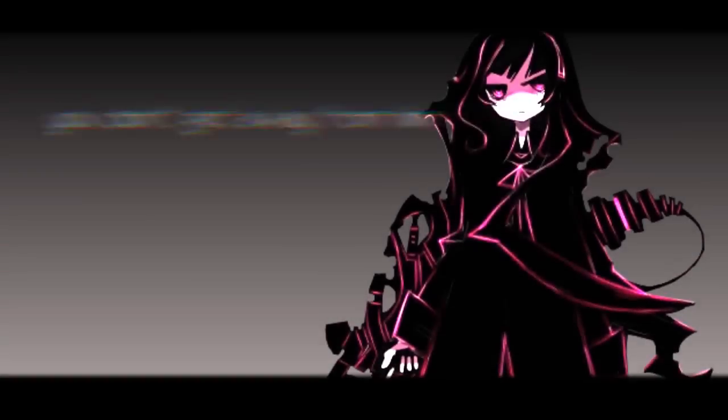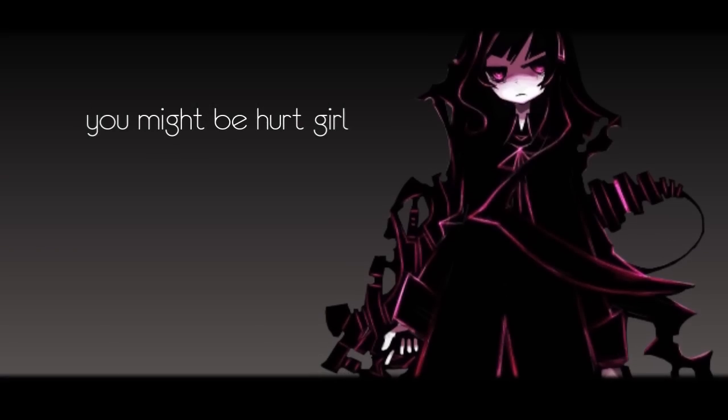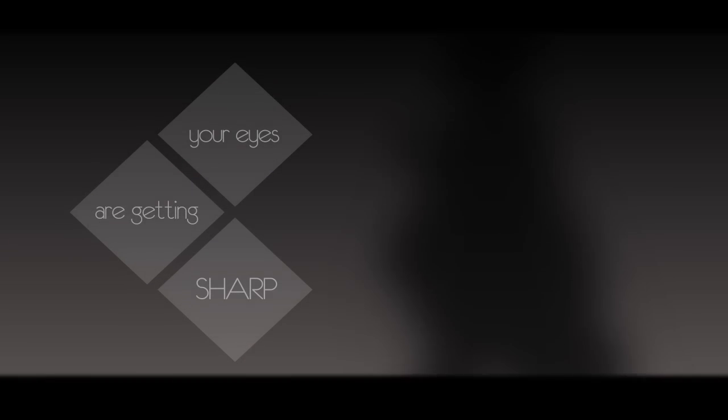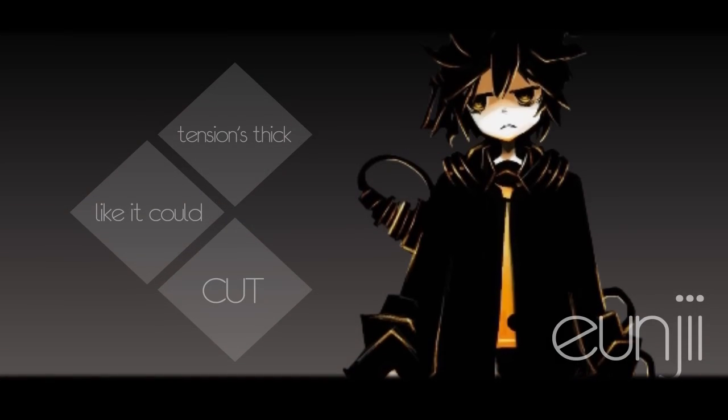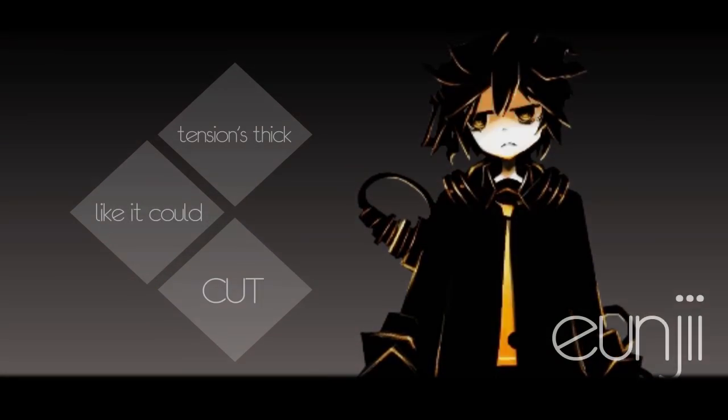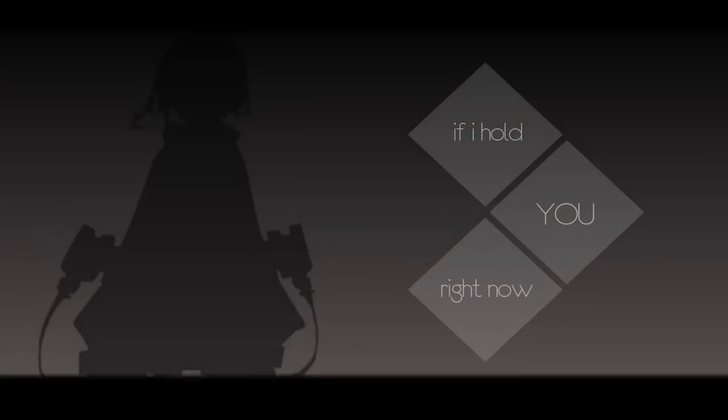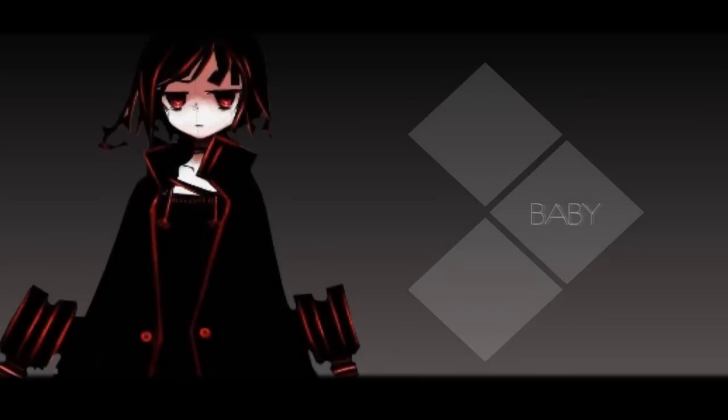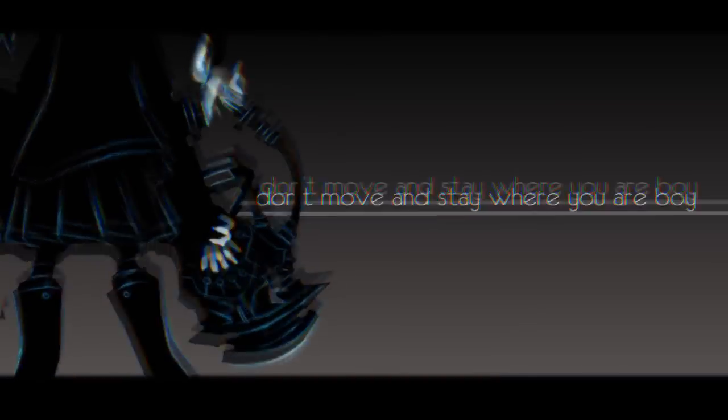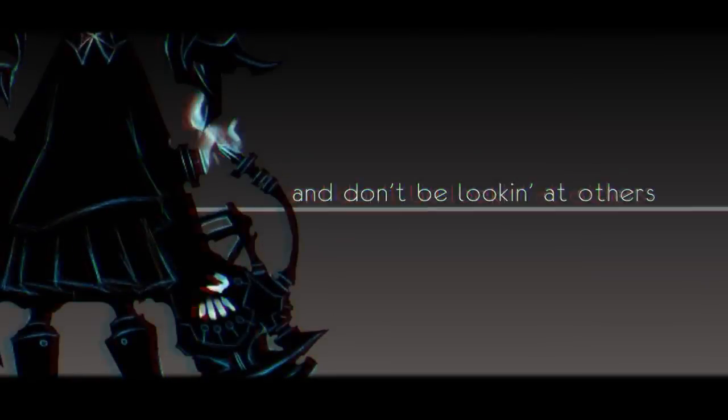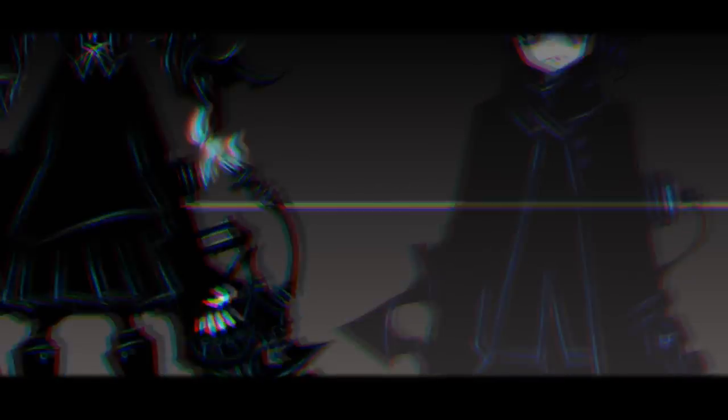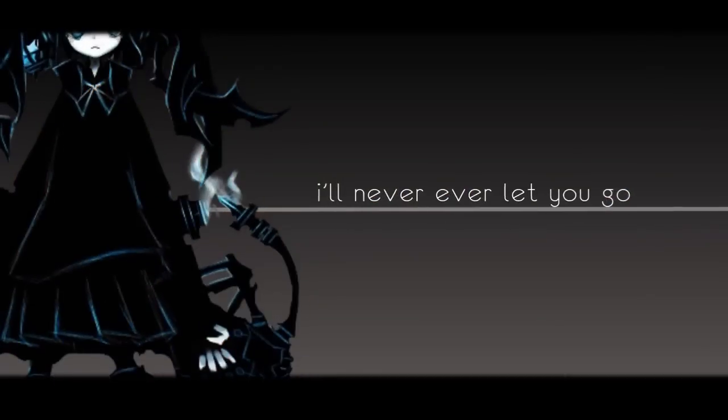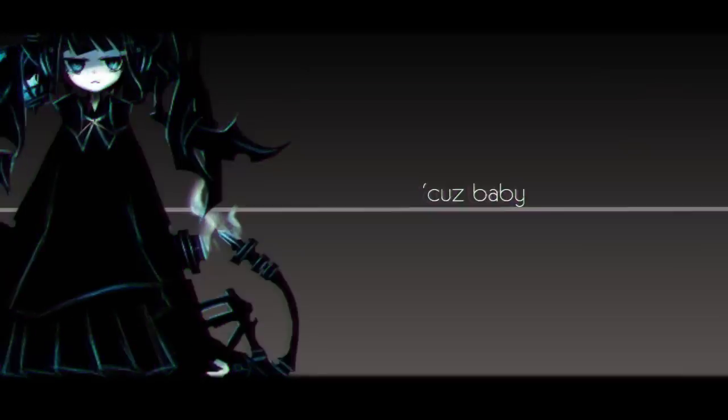Don't get away from him if you might be here. My eyes start getting a sharp that she'll stick like it could cut. If I hold you right now, all around you, boy, baby. Don't move and stay where you are, boy, and don't be looking at others. I'll never ever let you go, wait and see. 'Cause baby...